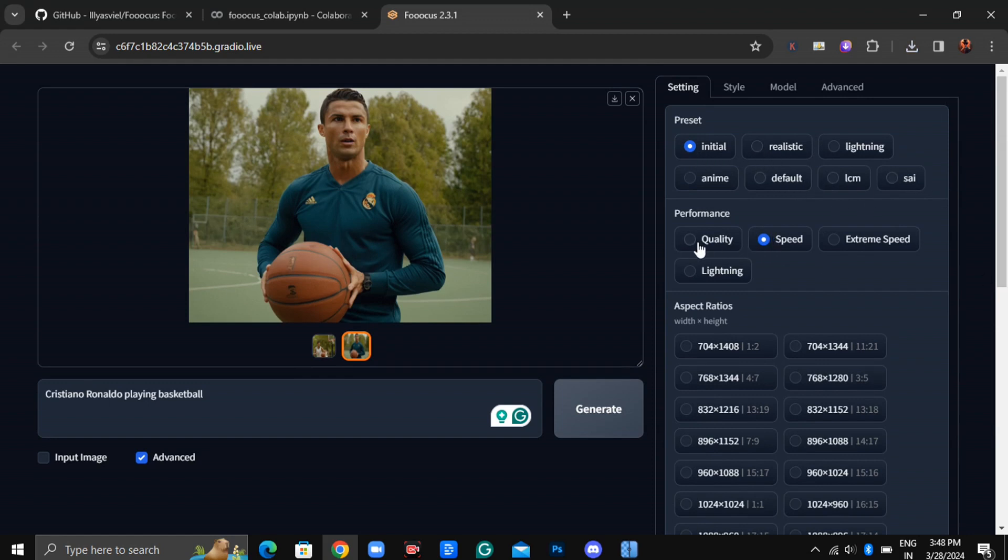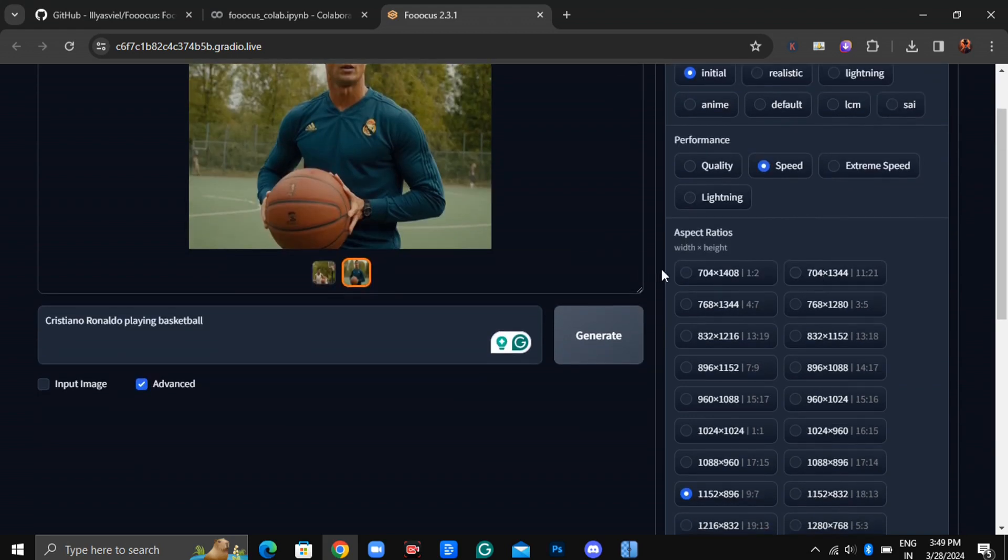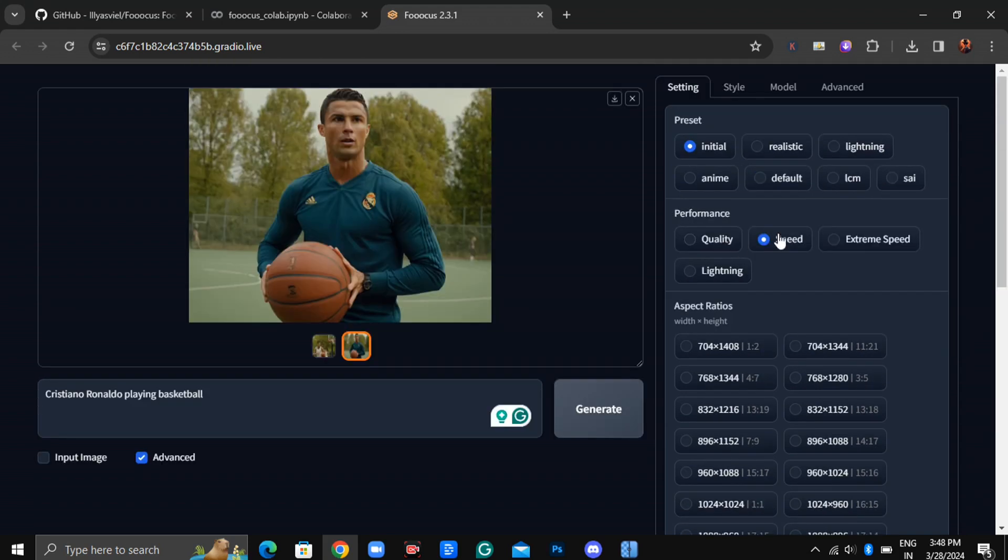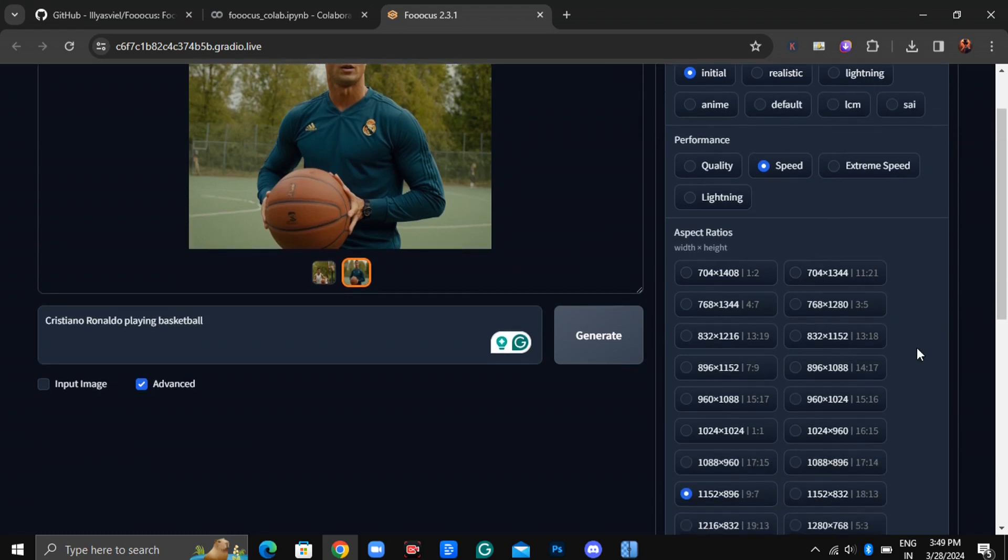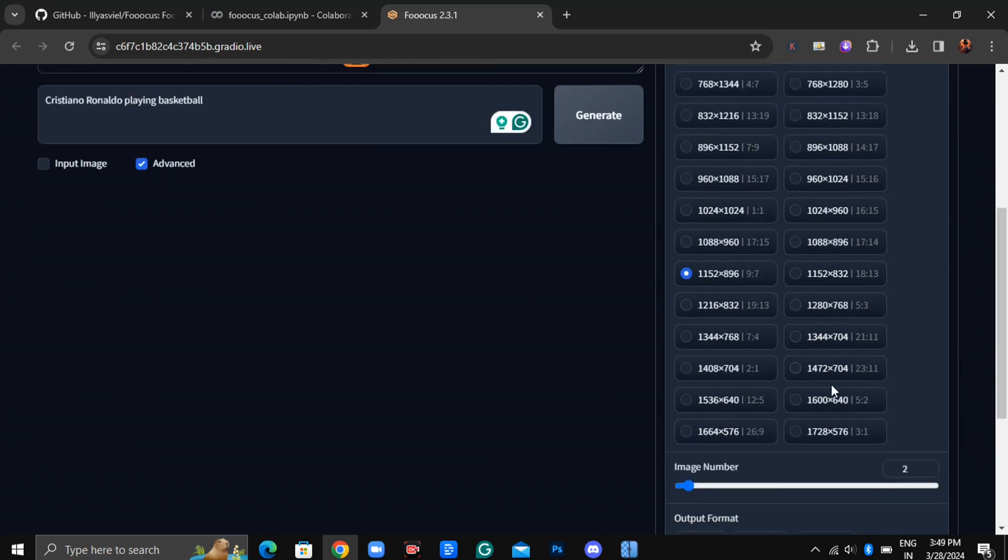Then there's the Performance setting. If you select Quality, the images will take longer to generate but will generate super high-quality images, while selecting Speed ensures faster generation without compromising too much on quality. You'll notice that even with Speed, the quality remains impressive.